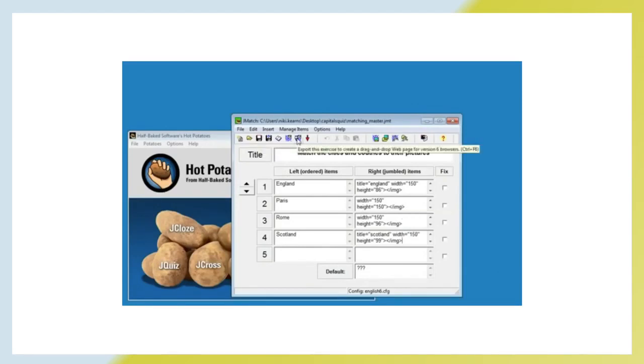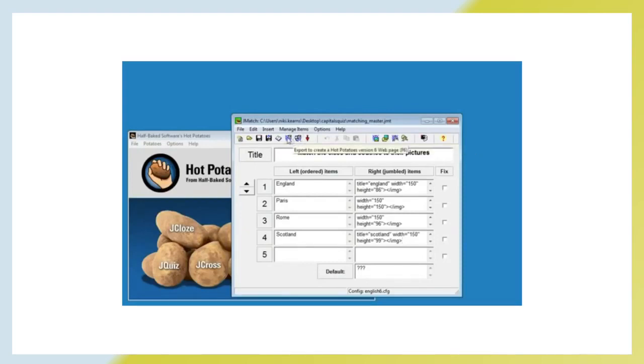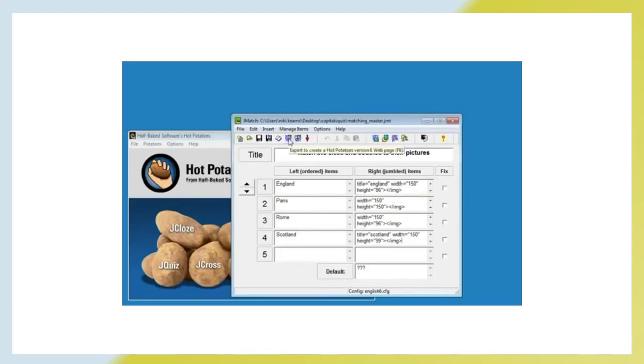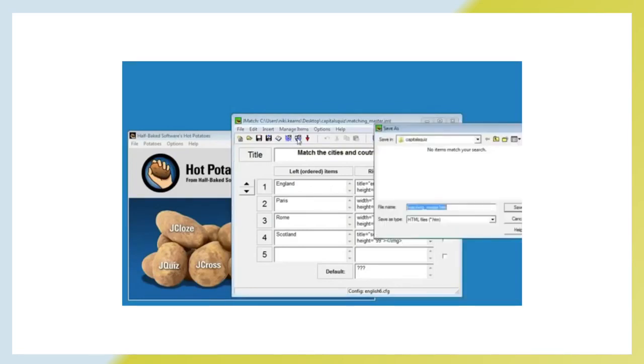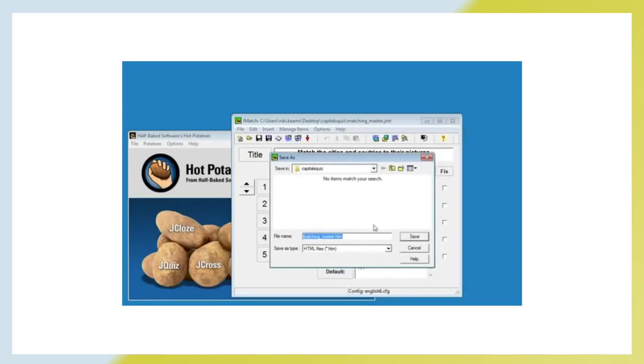I am just going to save the file again to make sure that we have that saved. And then what I am going to do is select the web option. There are two here. I am going to select the one that creates a drag and drop exercise. You can't do the first option here which creates a drop down menu because I have used images this time. If we had had text on both sides, we could have had a drop down menu version for the students or we could have had drag and drop. But if you are using images like I have, we have to do a drag and drop exercise. So this one isn't called Matching Master. We are going to call this one Matching Drag Drop.